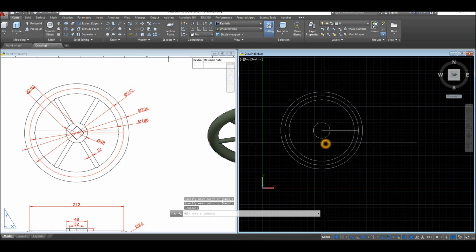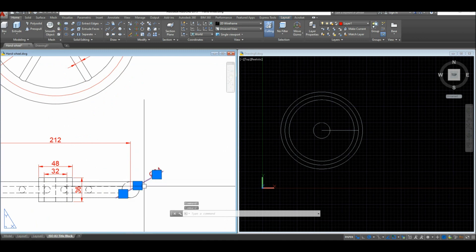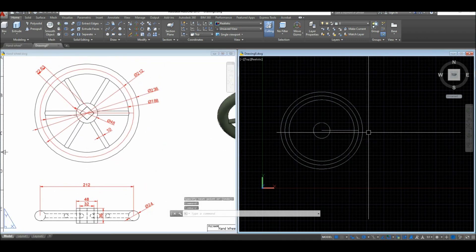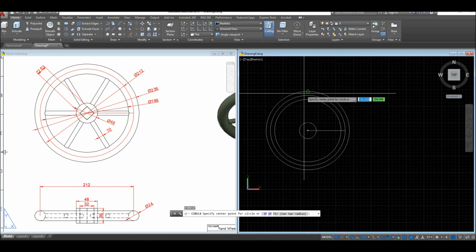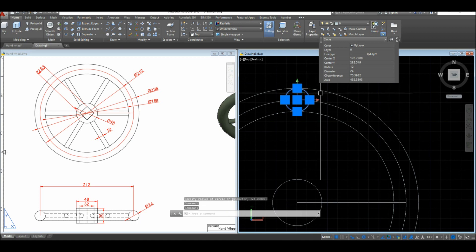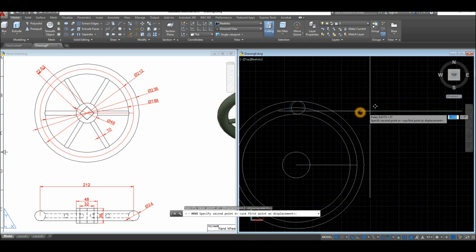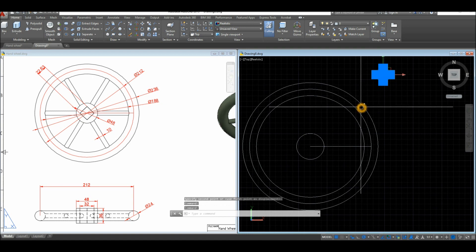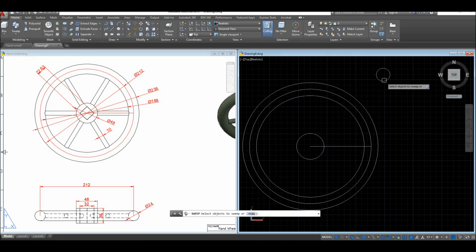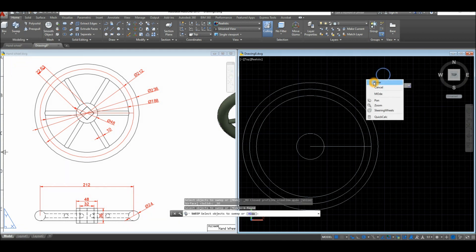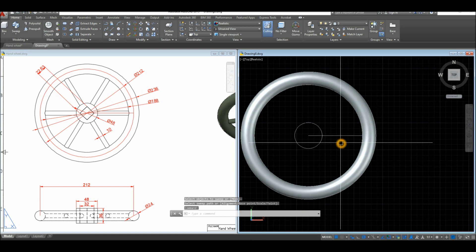Now I'm going to create another circle with a diameter of 24. Click the quadrant here, then snap the other quadrant — if you double-click you can see it's 24 units. Now move down the arrow and select the Sweep command. Select the object you want to sweep, right-click to confirm, click Enter, and select the path.